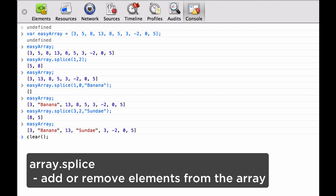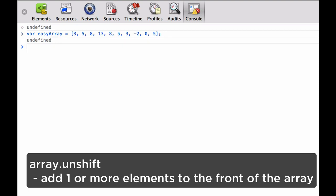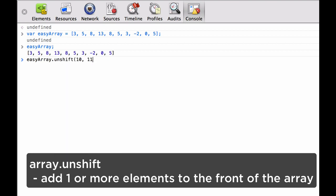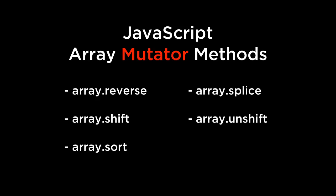Next, we look at array.unshift. This adds one or more elements to the front of the array. We define our array again, check to make sure it's what we expect, and we unshift with three elements: 10, 11, 12. It returns 13. We check the array and see that 10, 11, 12 were added at the beginning, and when we check the length of the array, we see that it's 13. Those are the basic JavaScript array mutator methods. The keyword to pay attention to is mutator — these methods change the array in place, so there is potential to alter, lose, or change the data if you aren't careful.